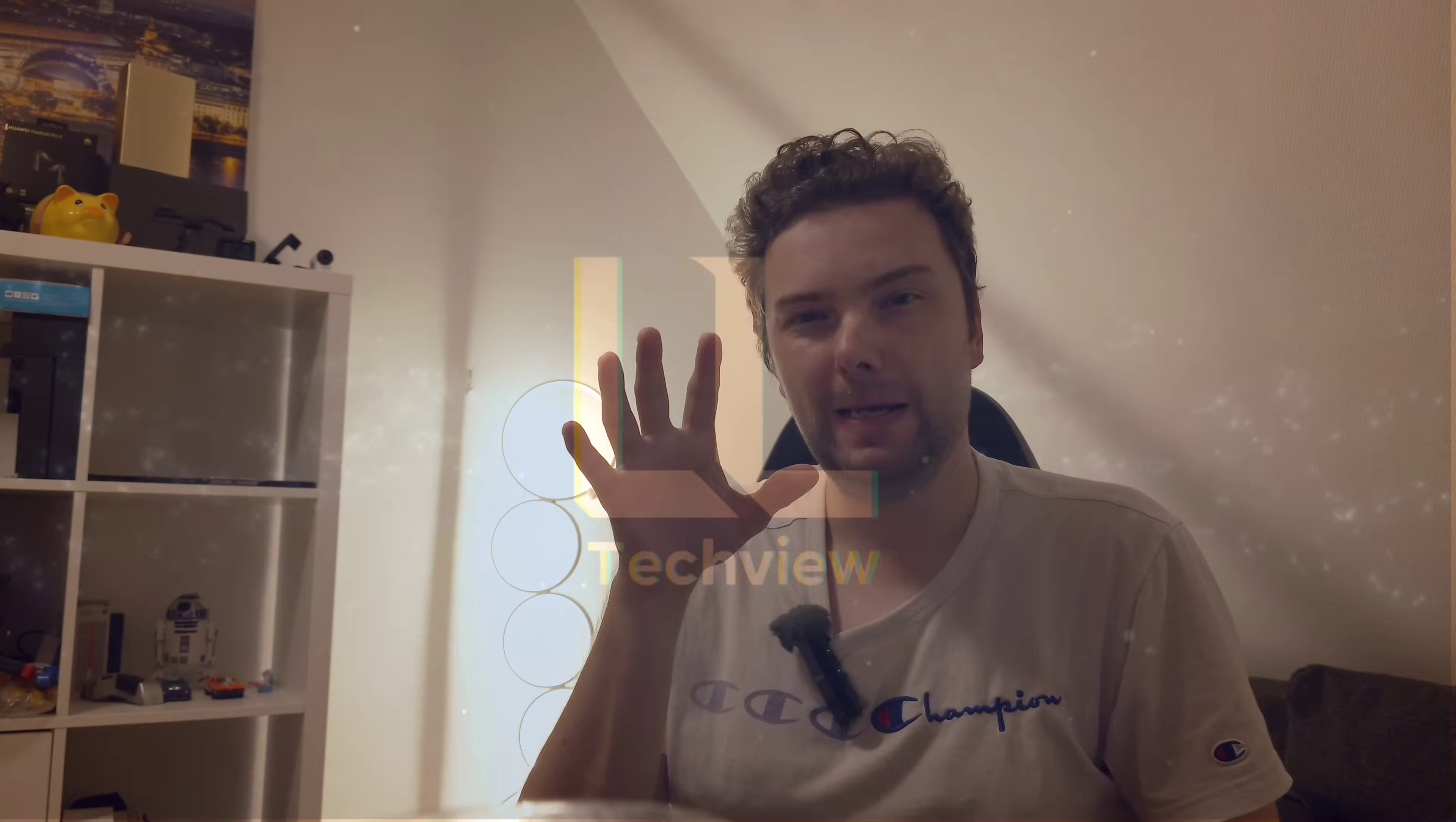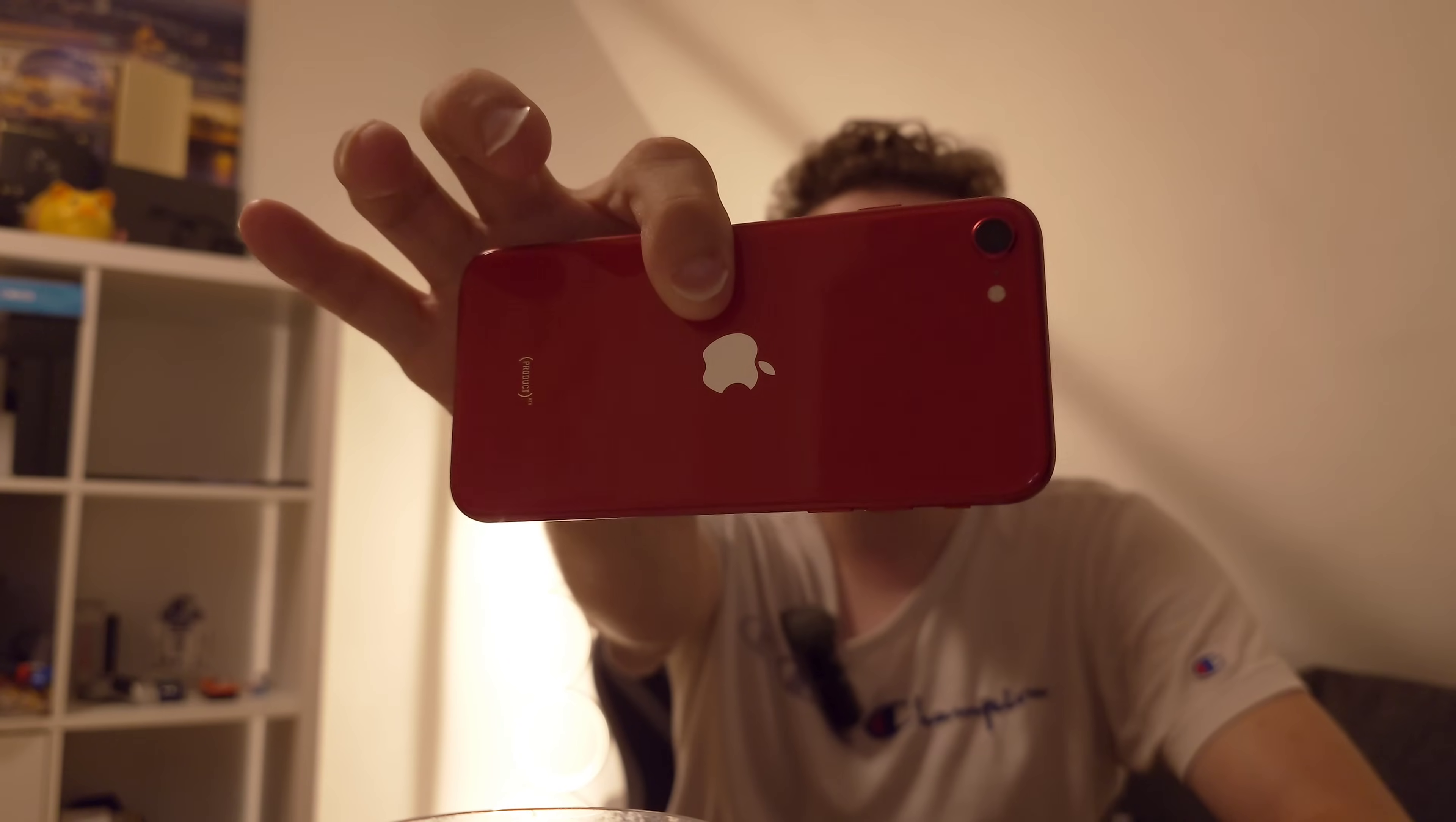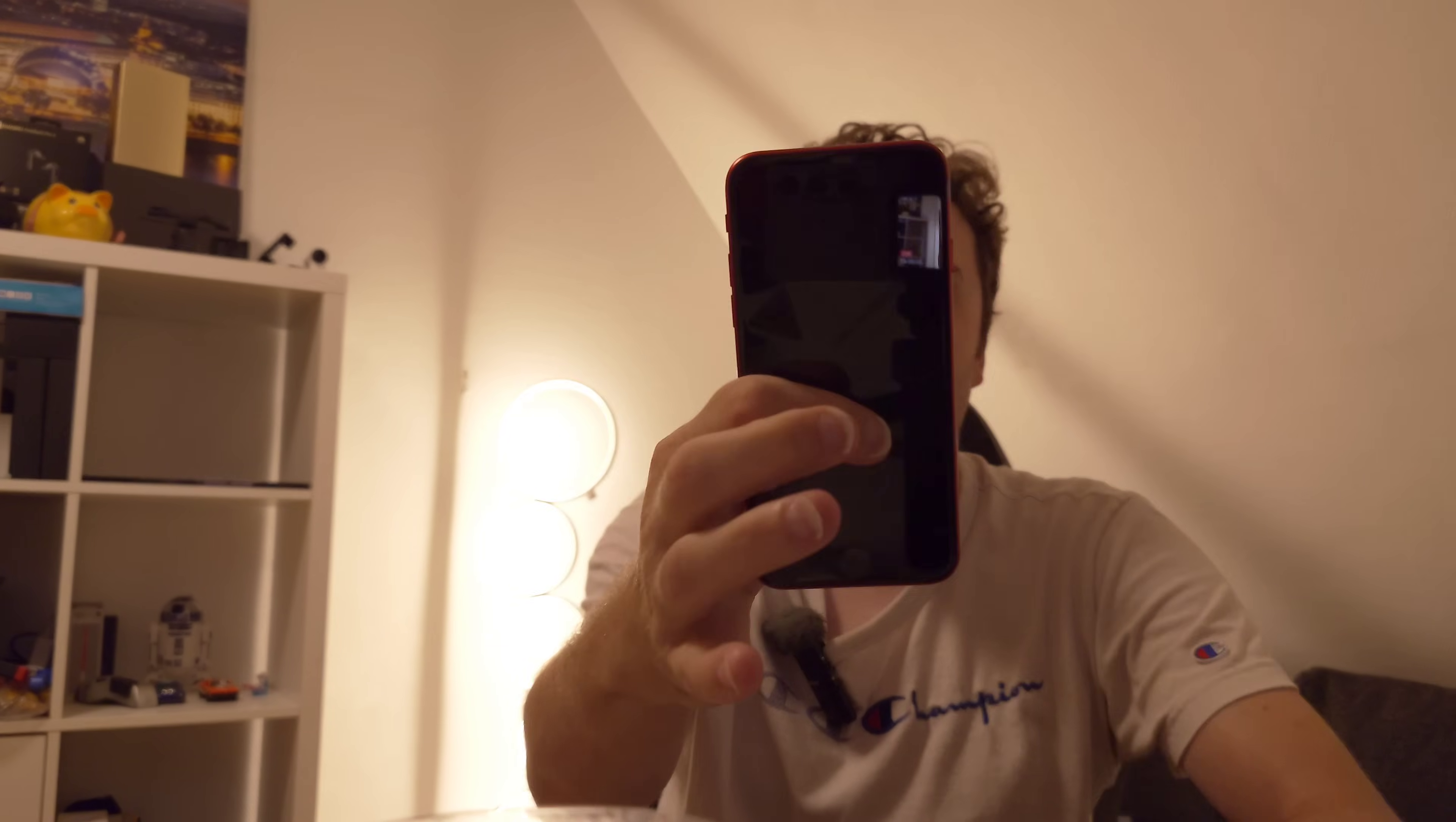iOS 26 is out as a first public beta, and we don't want to talk about liquid glass in this video. What we want to talk about is the improved new camera UI. Because my testing device for iOS versions, the iPhone 10S, is not supported anymore by the new iOS 26, I have to go to the next best thing. That is probably the oldest phone that is still supported this year, the iPhone SE 2020, which is indeed running the new iOS 26.